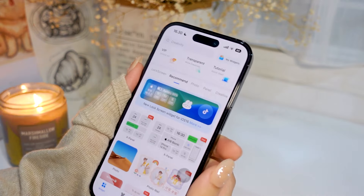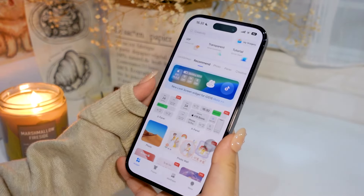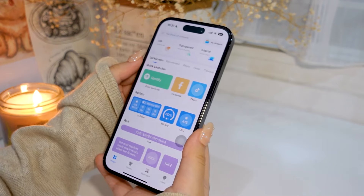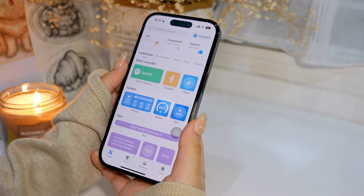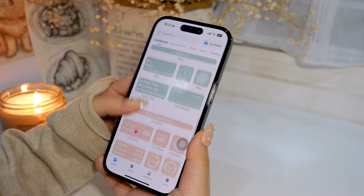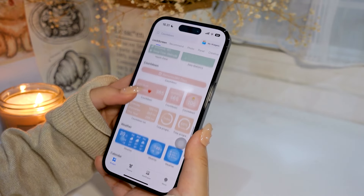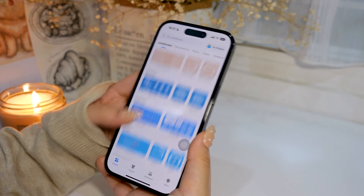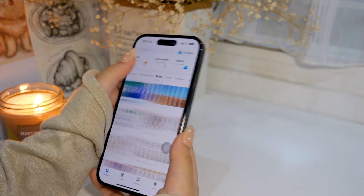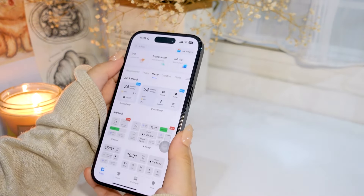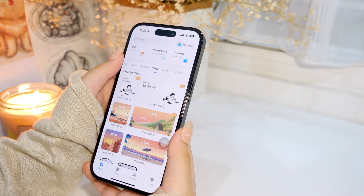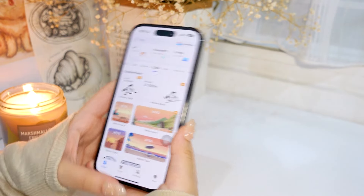I also have this app called iScreen — it's also for widgets, and it's very cute for decorating your phone. I use it for decorating my lock screen and my homepage, as you can see. I'll be scrolling down to show you the features it has — it has a lot of features.